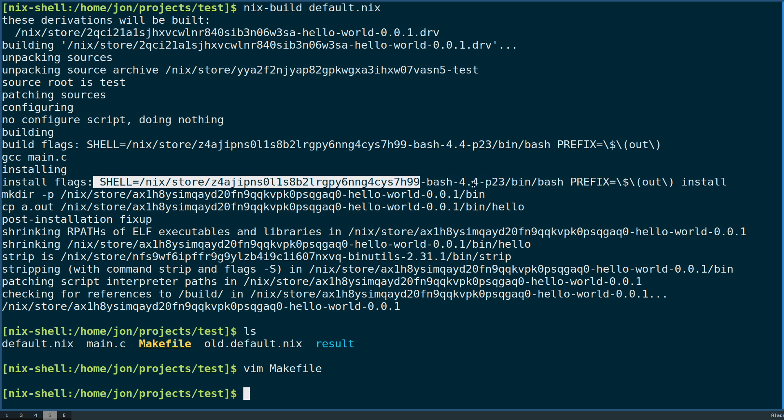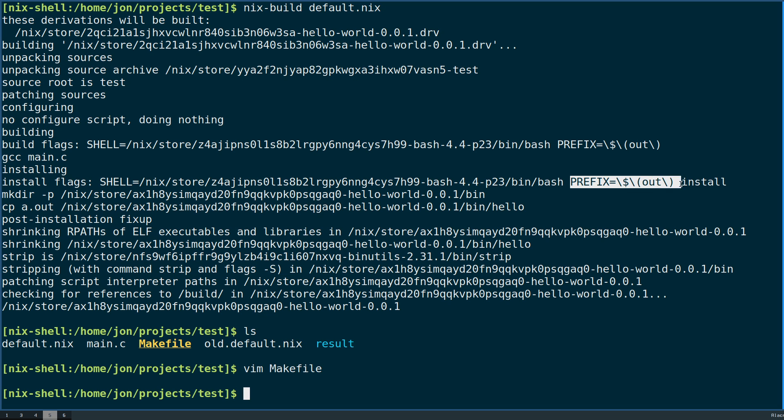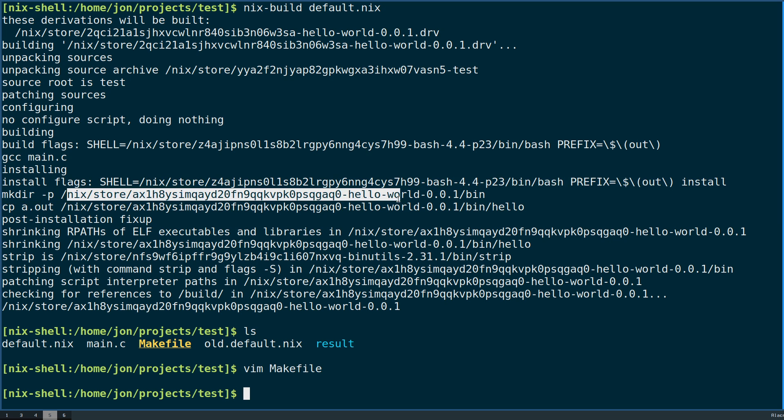However, the install flag does. In this case, the prefix then gets set to what out is defined in the build scope, and this will be related to this hash here.